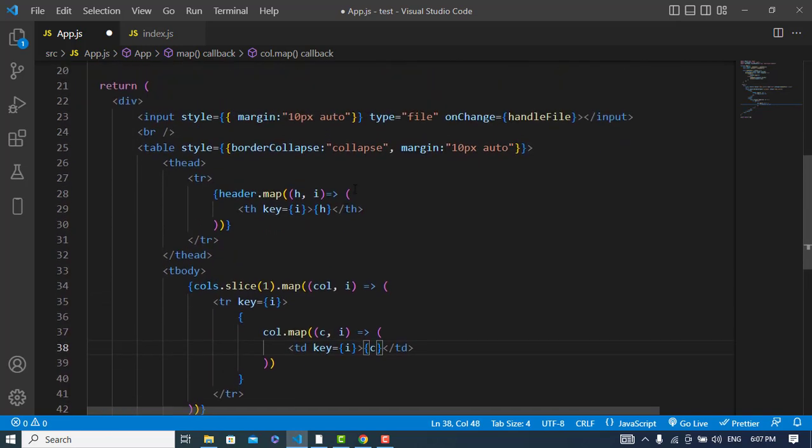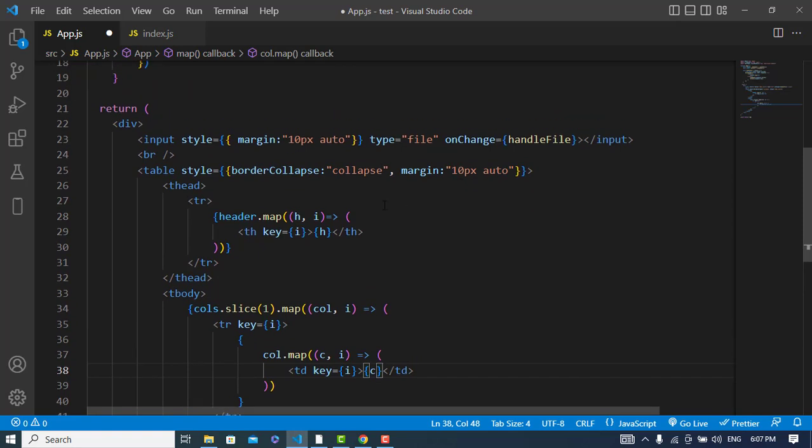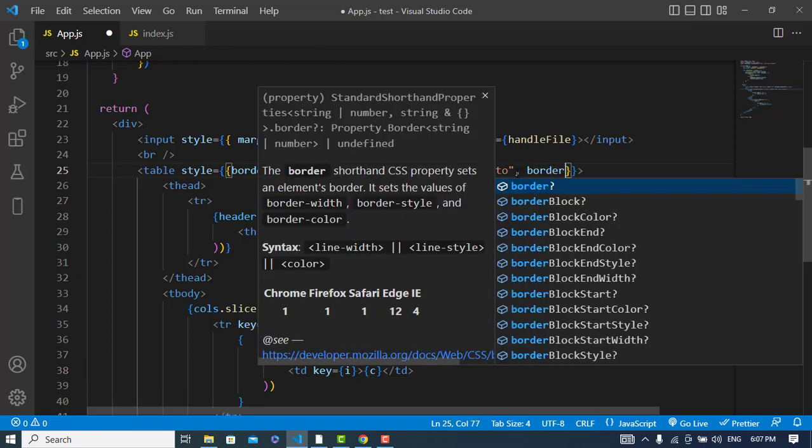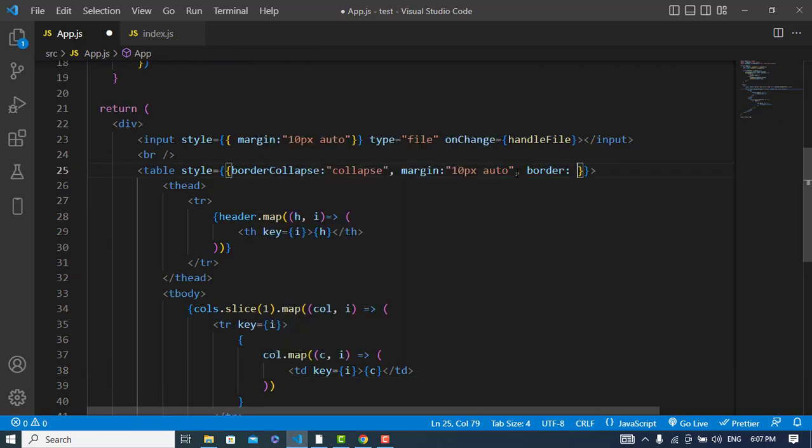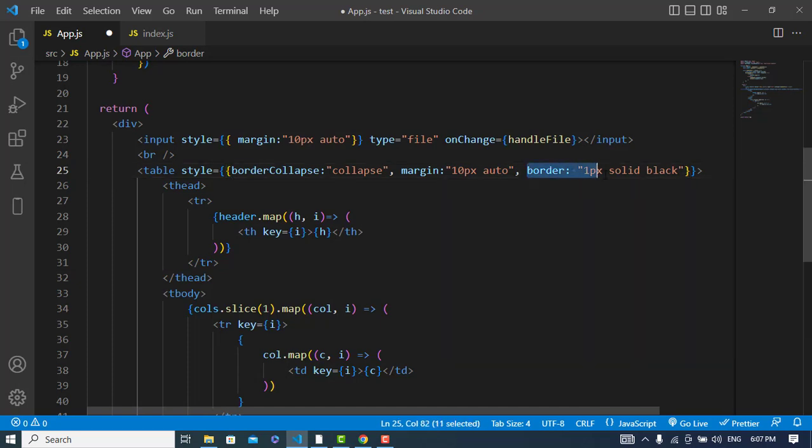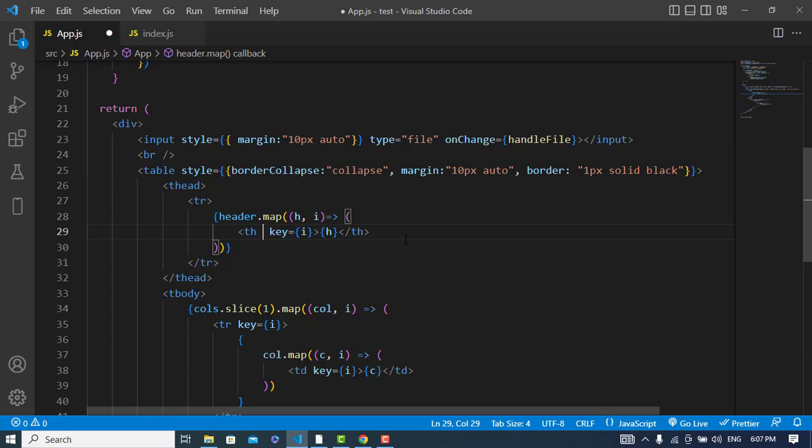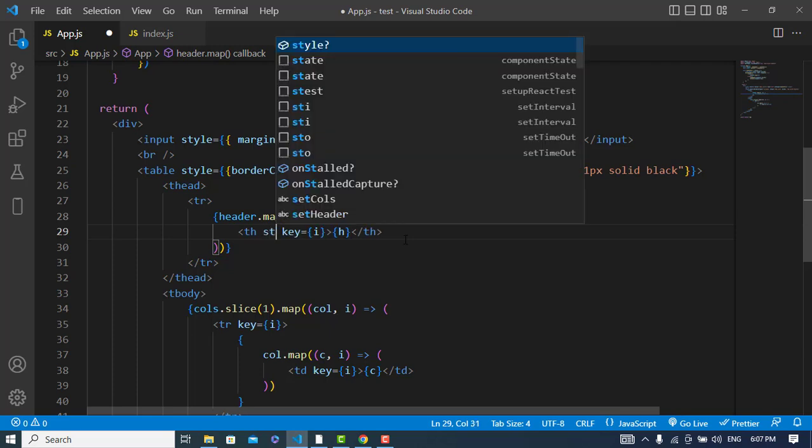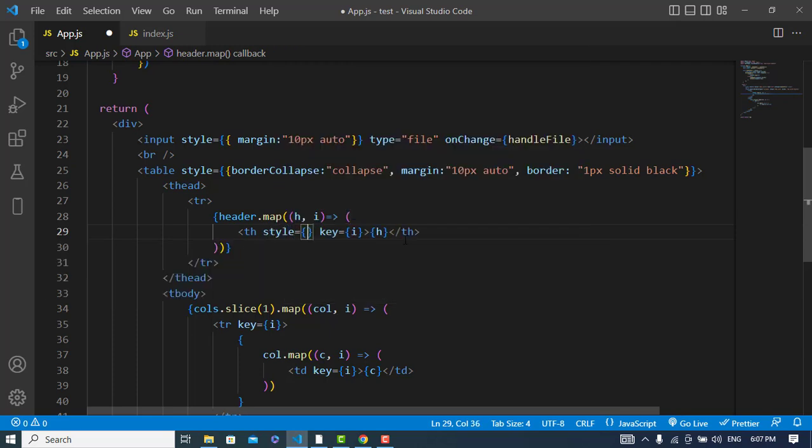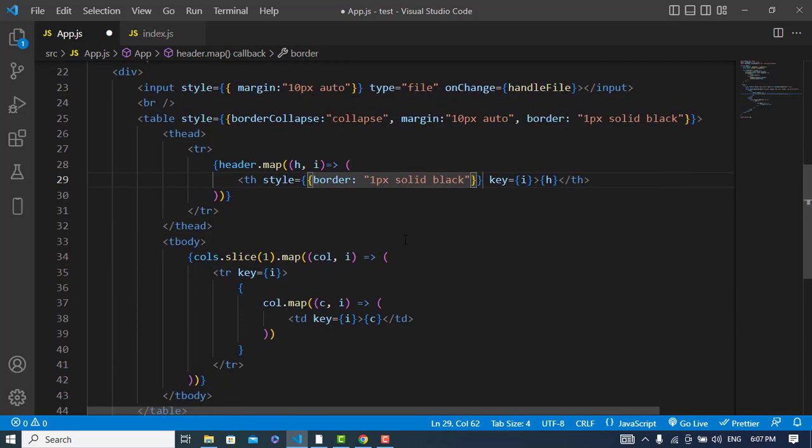So just I will add the border-collapse, the border. Here I will add one another CSS class: border 1px solid black. Just I will copy this for all the th and also for table data.